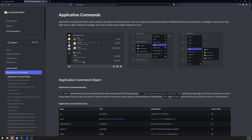Before, the old school way to develop commands was listening to the message event, and you would have to check what the command prefix was, what the command name was, all the arguments, and parse them yourself — it was just a whole bunch of work. But now with application commands, with slash commands specifically, you can work with these a lot more easily, and they're much more friendly for the user.